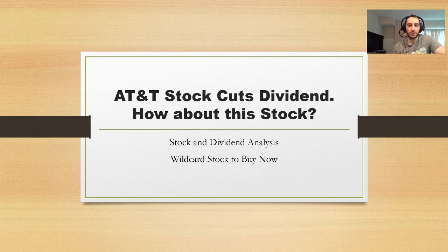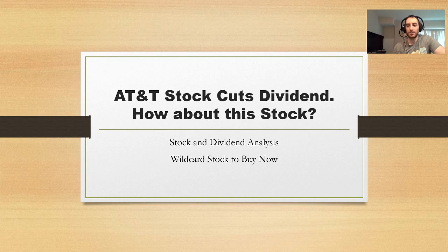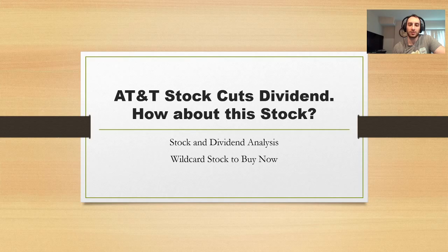So AT&T cuts its dividend. People are freaking out. Telecommunications sector, people are going crazy. What are we going to do? I got a better alternative. I just added this to my M1 Finance Dividend Portfolio. So now I have four telecommunications stocks in my M1 Finance Dividend Portfolio.